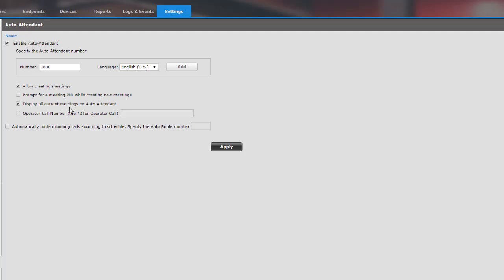Display all meetings on auto-attendant. This will display all ongoing meetings on the auto-attendant. Operator call number, the star 0 for operator call. Basically, if you enter the internal number that the system calls to reach the operator after the user dials star 0.